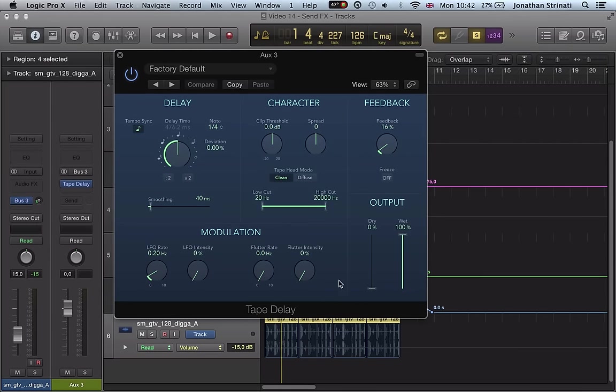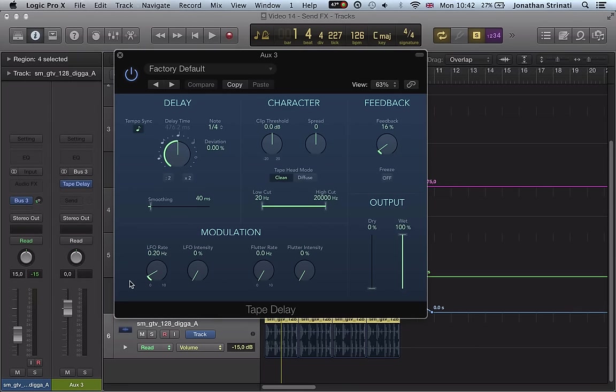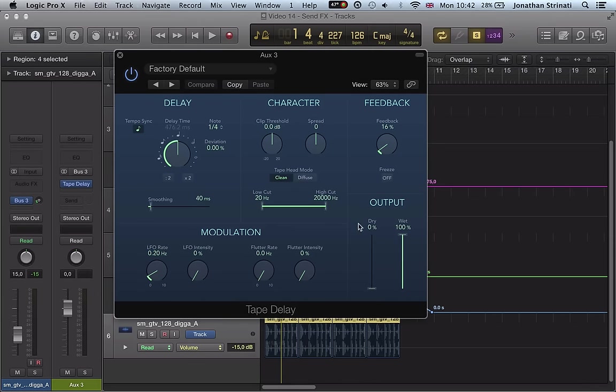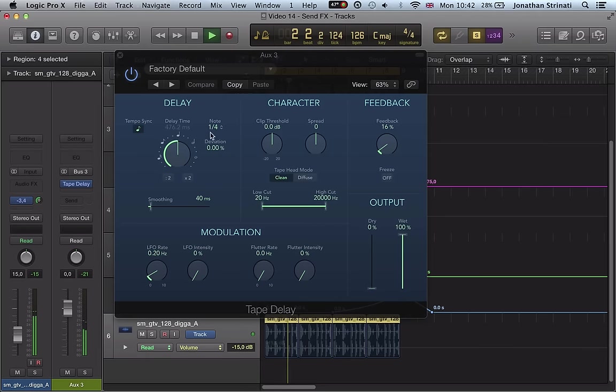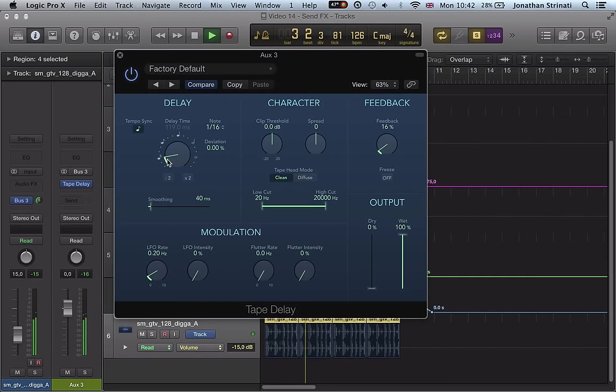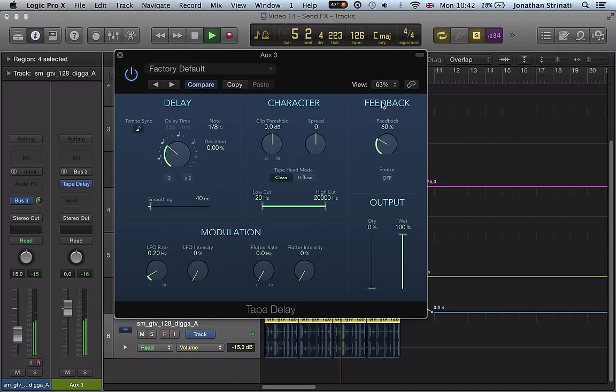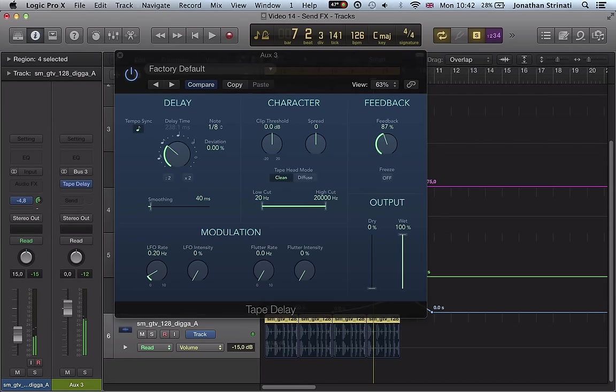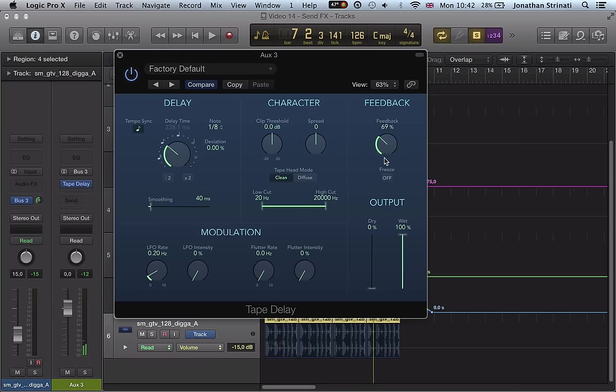But not all third party plugins will do that for you. So make sure if you're doing a bus send like this, you don't want any of the dry signal really on this channel. We just want the wet mix, which is just the delay and the dry signal is coming down the channel itself. So let's go for quite a fast, some more release. Bring that feedback down slightly.